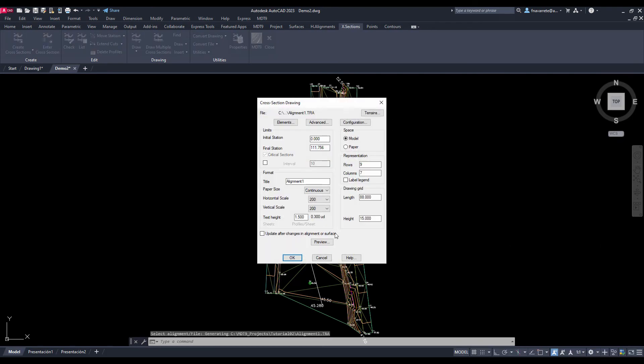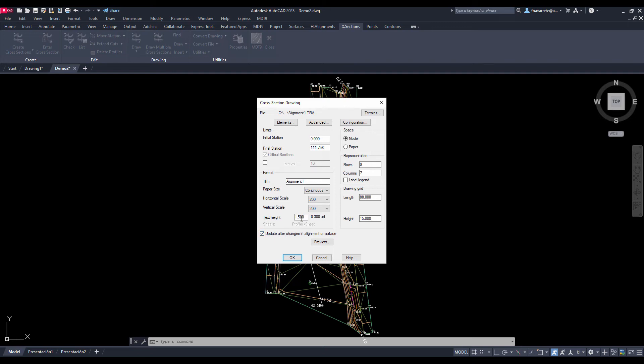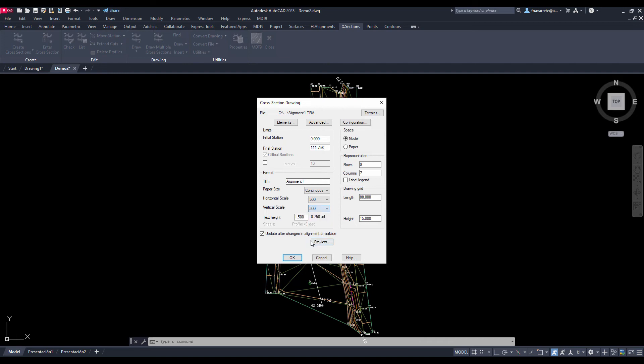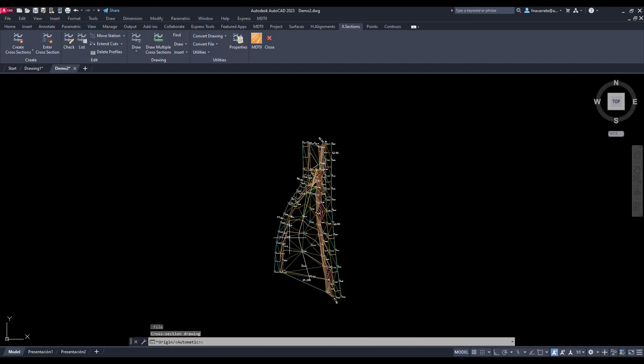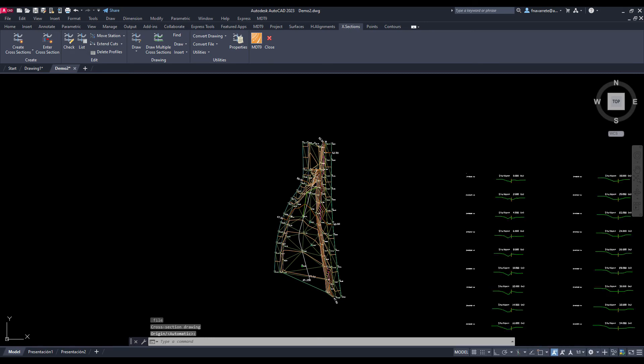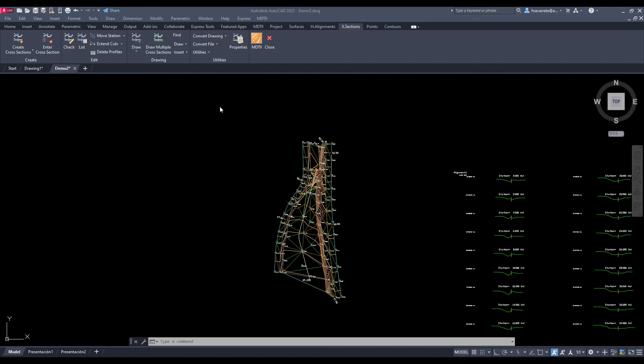You can see the parameters for drawing the cross sections. We validate the option so that they will be drawn in model space at 200 scale and without a specific paper format. We see that the profiles of the terrain have been drawn correctly, labeling its stations, numbering, and elevations.